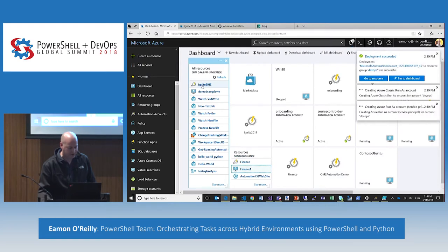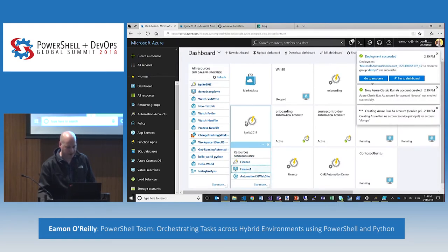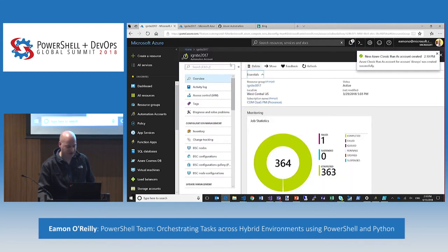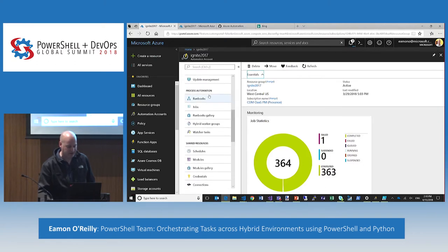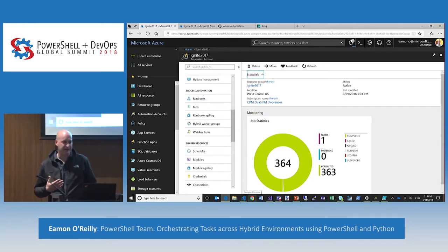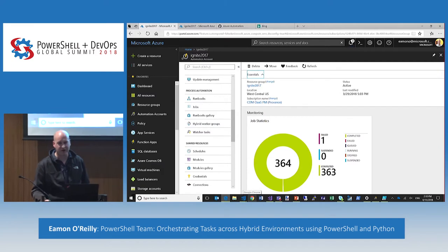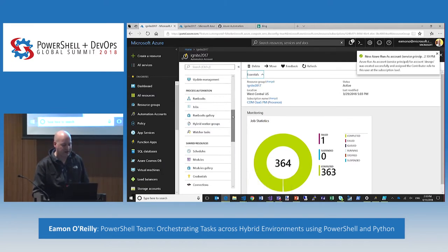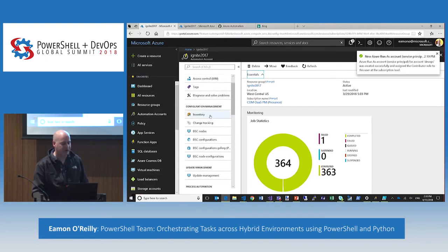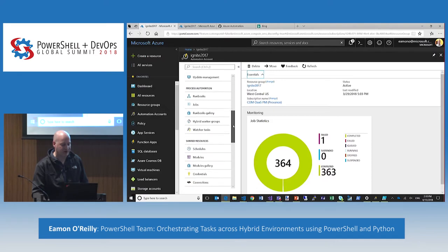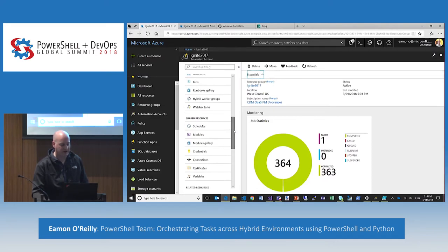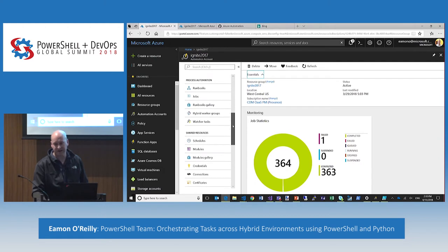Once you have an automation account, I'm going to go into one so you can see how it all works. The area I'm going to focus on today is all of our automation capabilities under process automation. As you're probably familiar, we support DSC natively. Michael had a session earlier about DSC features. We also have capabilities around inventory, change tracking, and update management — there's a session at 4 on inventory and change tracking, and a session tomorrow morning at 9 on update management.